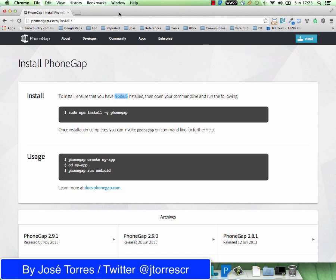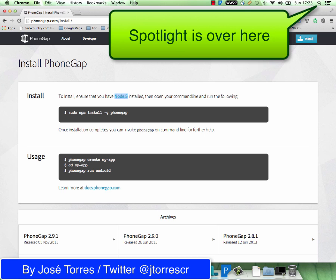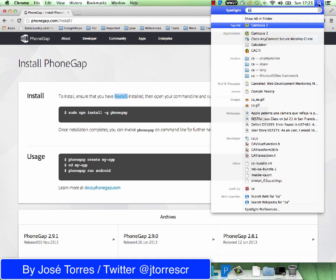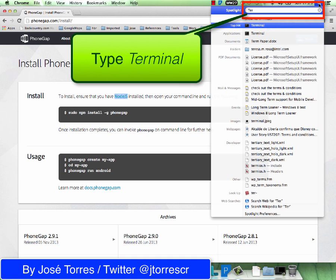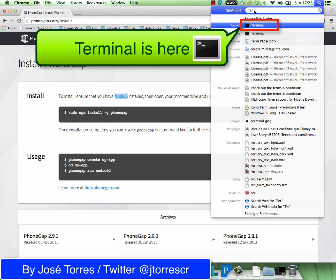So we are going to continue with the terminal. Let's go to Spotlight and type terminal. The terminal is the one with the black icon, so just click on it to open it.